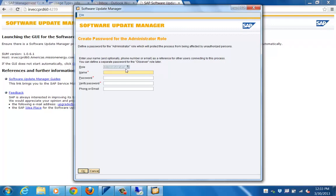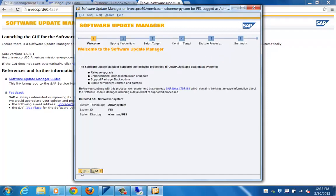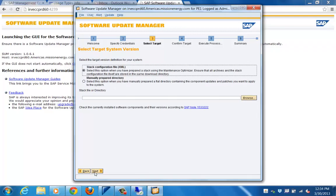You can connect as an administrator user — the first time it will be as the administrator user. You need to define the username and password to connect to the Software Update Manager tool. Once connected, as step one it will identify what type of system it is — whether it is an ABAP system, a Java system, a single stack or dual stack system — and provide information accordingly.